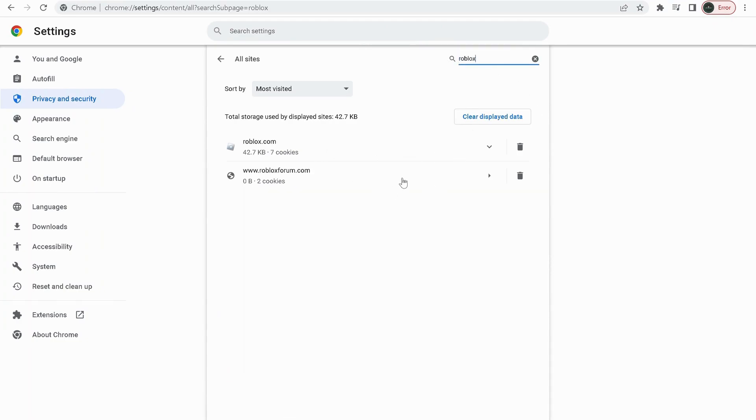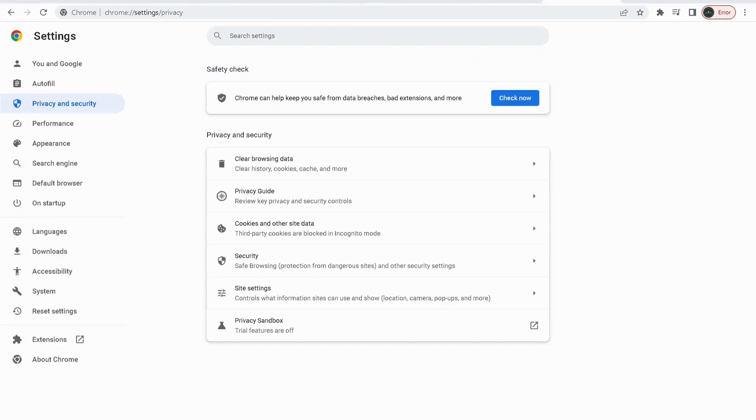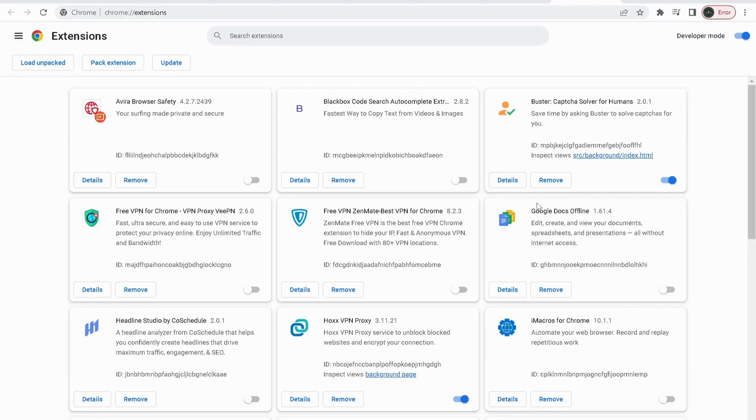We also need to disable or remove any extension related to Roblox. To do that, just click on Extensions on the left side, and over here you can either remove it or you can just disable it.